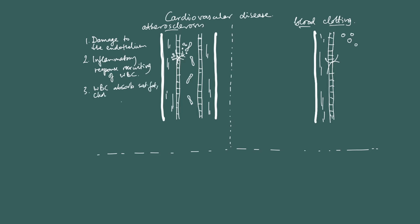So white blood cells absorb saturated fats and cholesterol from circulating LDLs. And we'll come back to this, we'll review this as well, but individuals with a high risk of developing cardiovascular disease are going to have high blood pressure that causes damage to the endothelium, and they're going to have high circulating LDLs in their blood. So the white blood cells absorb saturated fats and cholesterol from LDLs, and this causes the development of the atheroma.